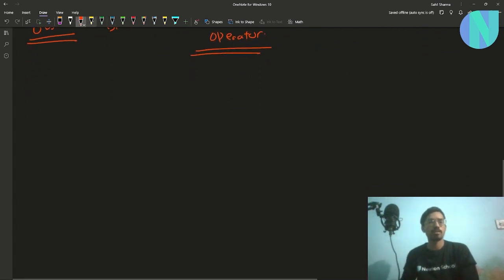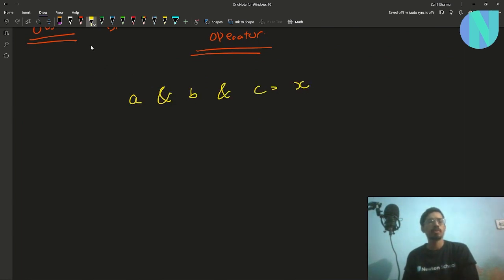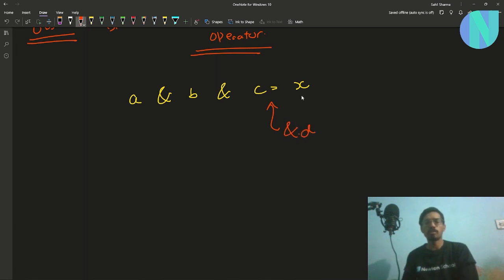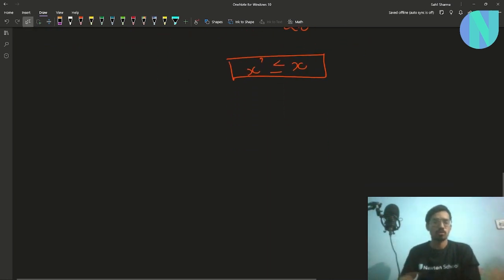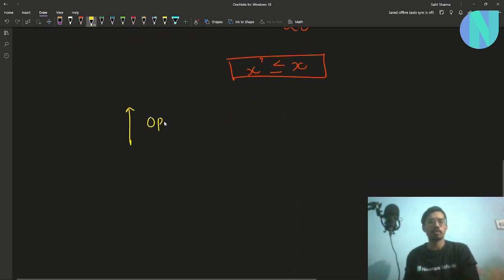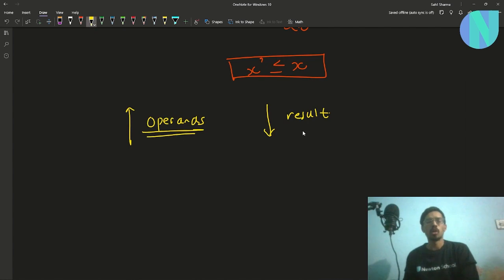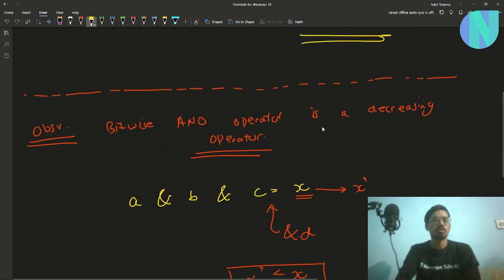For example, say we have a AND b AND c equal to some value x. If we introduce a new operand d, so we compute a AND b AND c AND d, the result changes from x to some x'. You can definitely say that x' will always be less than or equal to x. So greater the number of operands, smaller will be the result.